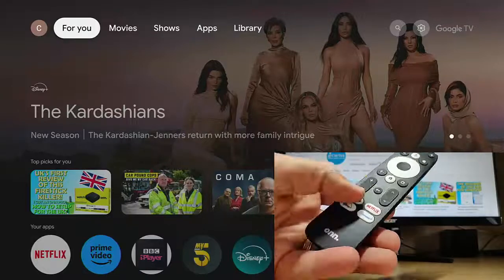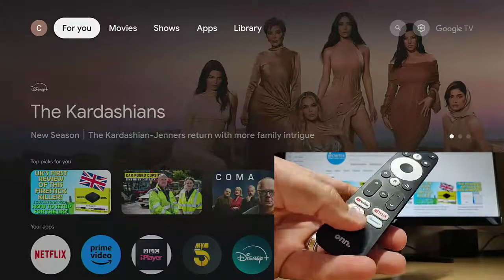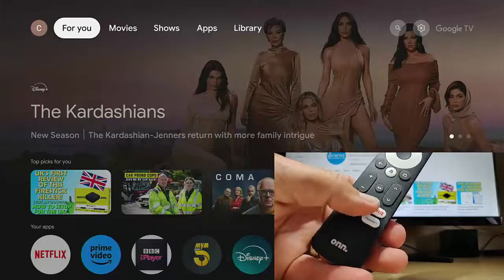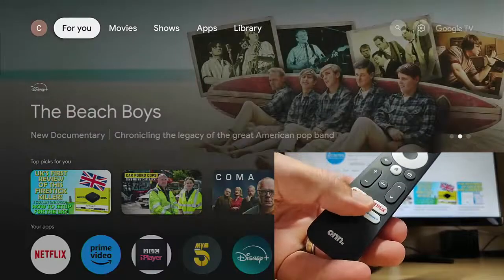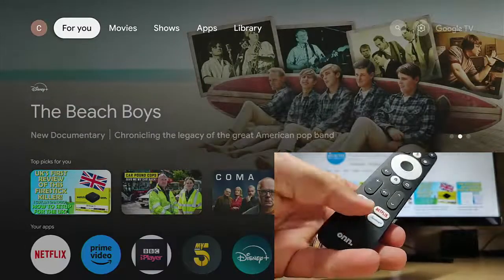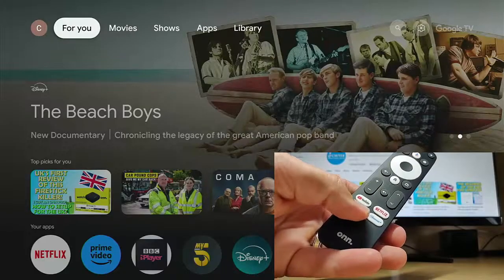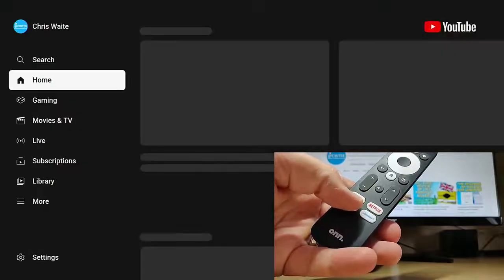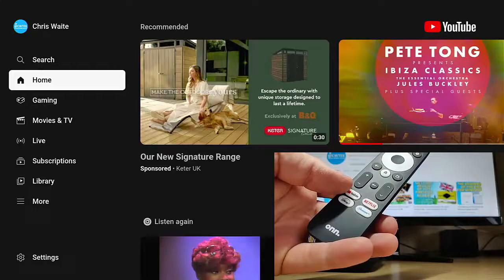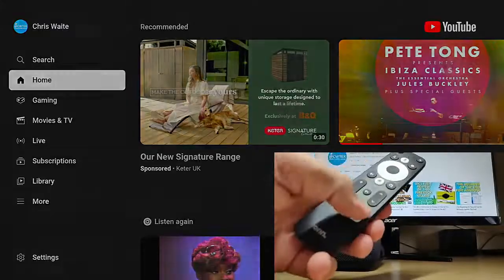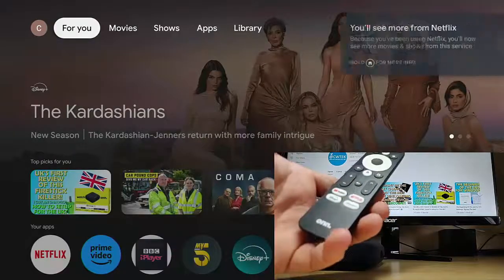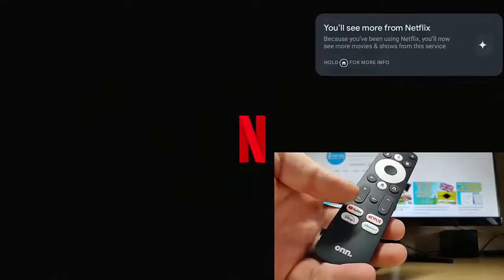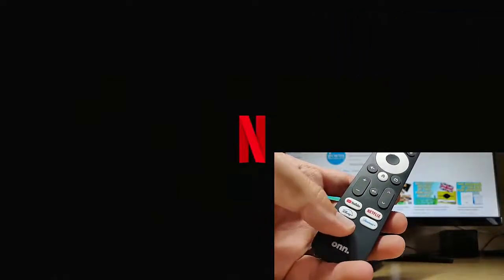Today we're going to look at reassigning these preset buttons on the ONN 4K Pro remote so that they do different things. At the moment, if I push the YouTube button, it opens up YouTube. If I hit the Netflix button, it will open up Netflix. And I've also got Disney and Paramount Plus too.